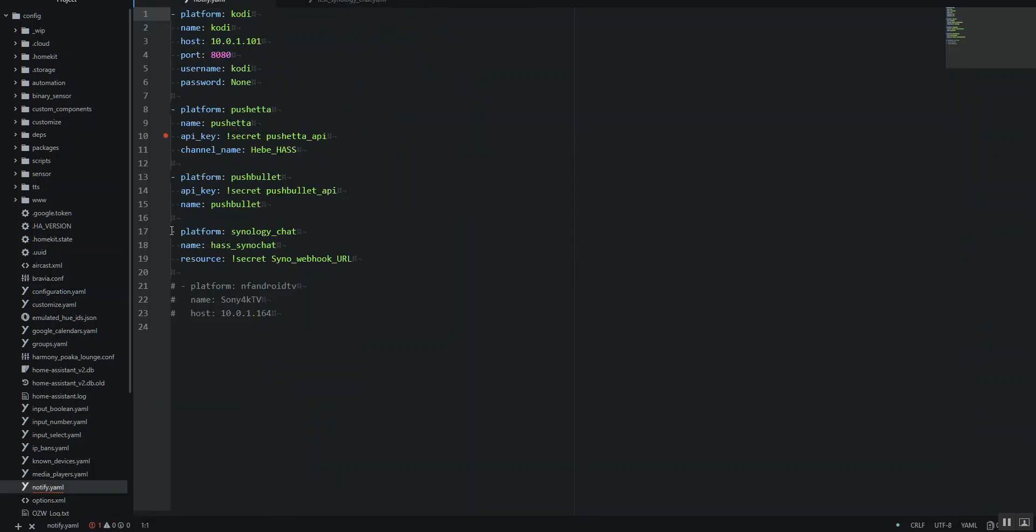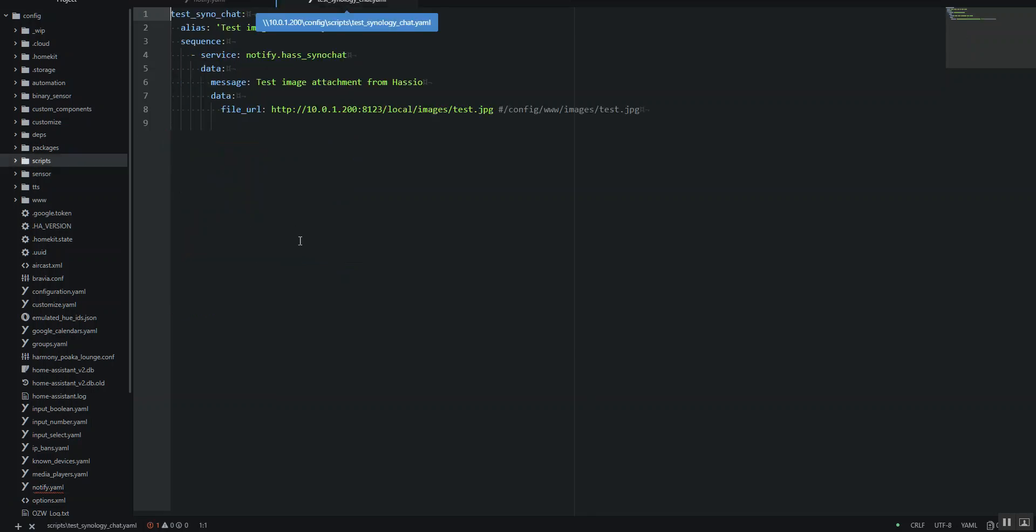So this is what you want to add. Platform: synology_chat. Give it a name - I called mine has_synology_chat. And what you want to do here in the resource is you want to paste that webhook URL that was provided to you. Of course, I've got mine in my secrets file because we don't want everyone to see that.